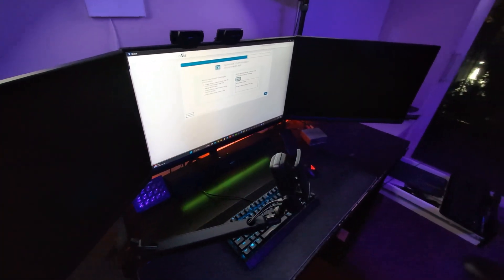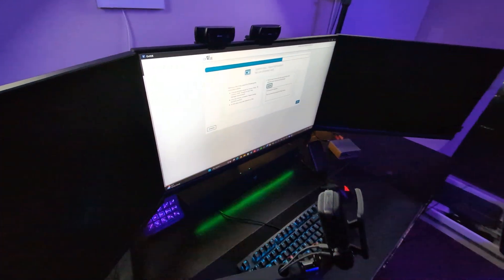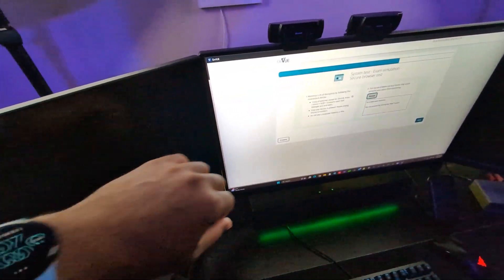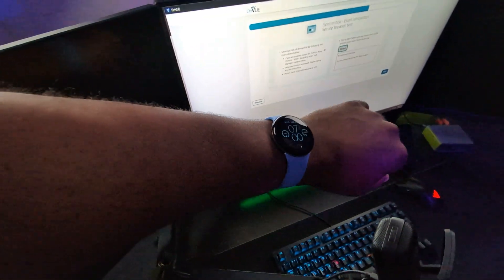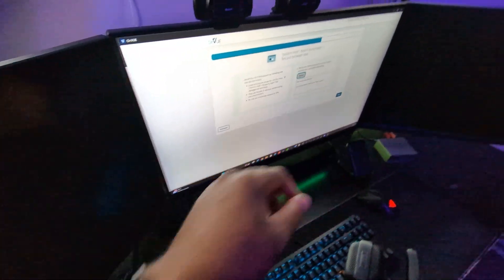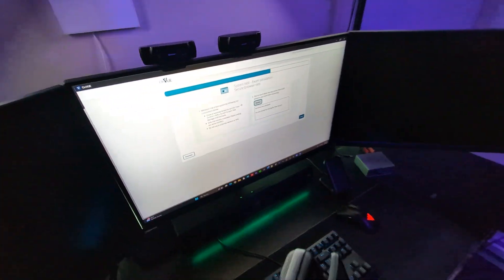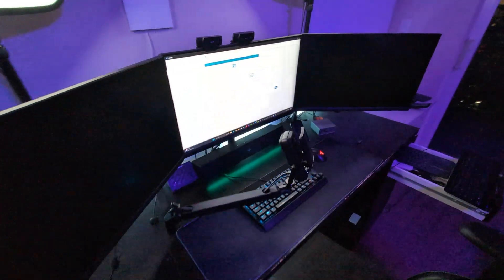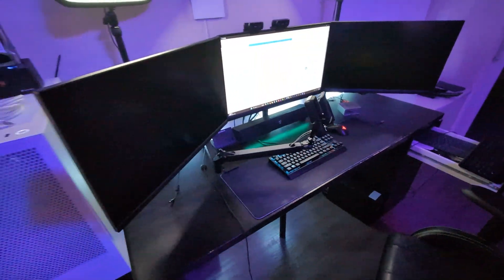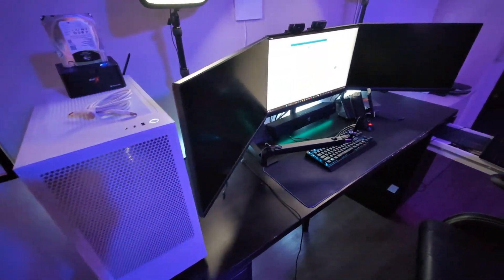Okay, so number one, my exam today is at 7:45. It is currently 7 o'clock, and I've already prepared my work area for the certification.